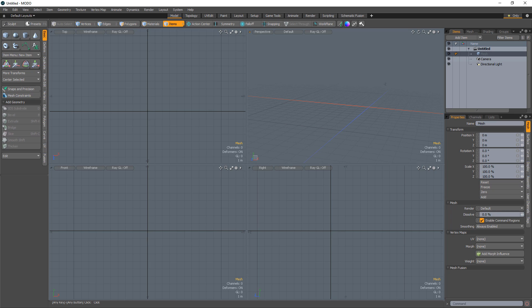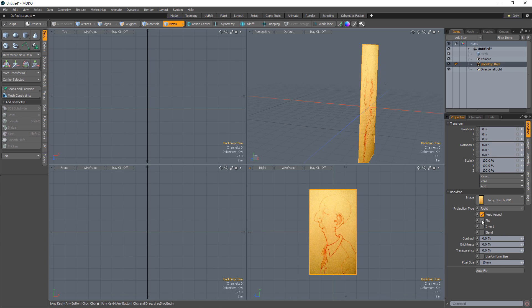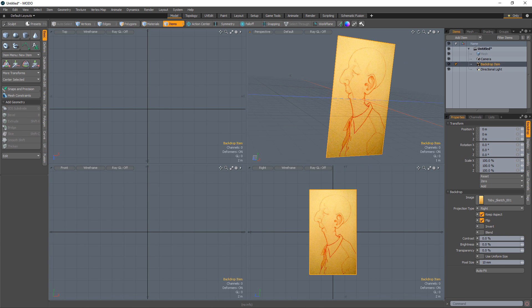William Vaughn here with a quick look at the Backdrop to Image Plane tool in the Hatchet Collection for Modo. Backdrop items in Modo are a special item type designed to be used for reference images in your workspace. You can add a backdrop item by simply dragging and dropping an image into the viewport you'd like the backdrop item to be viewed. Because backdrop items are only meant for reference, they won't contribute to the rendered output.